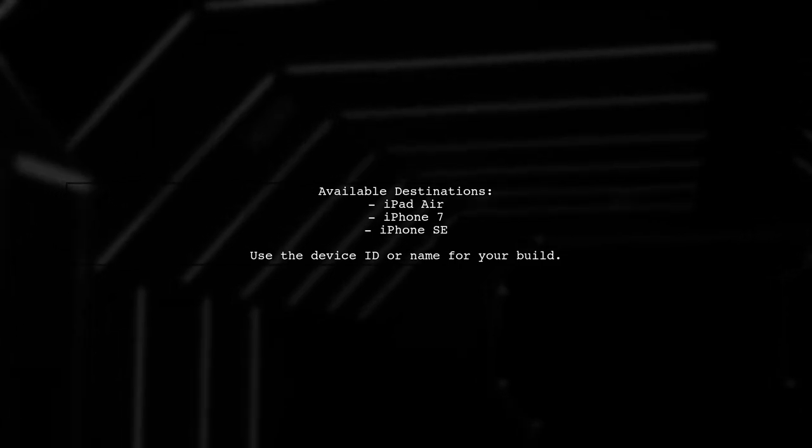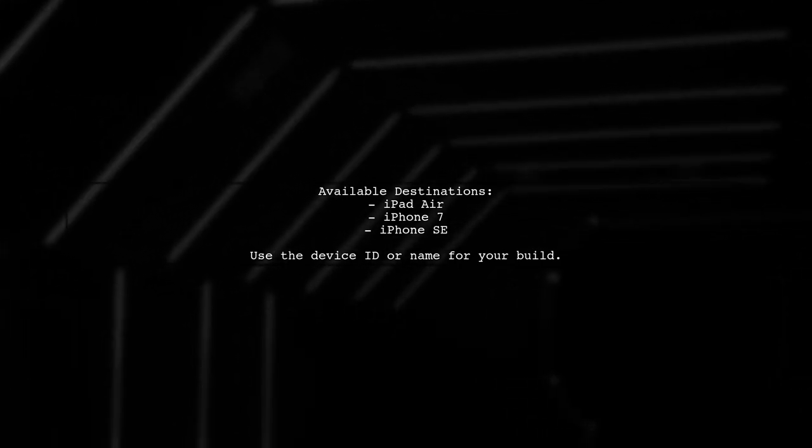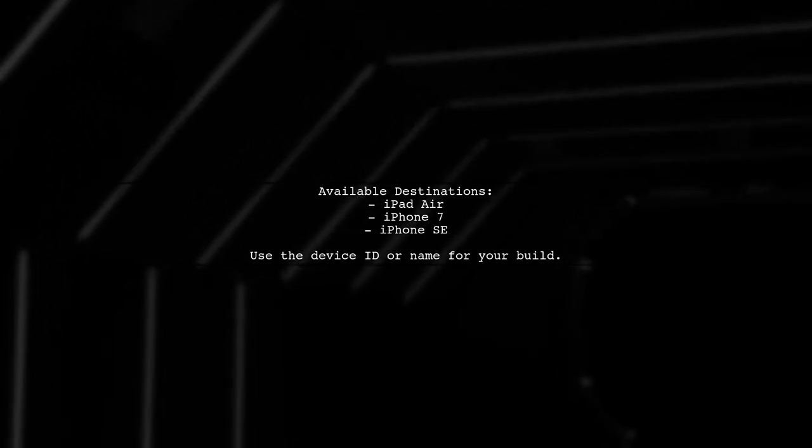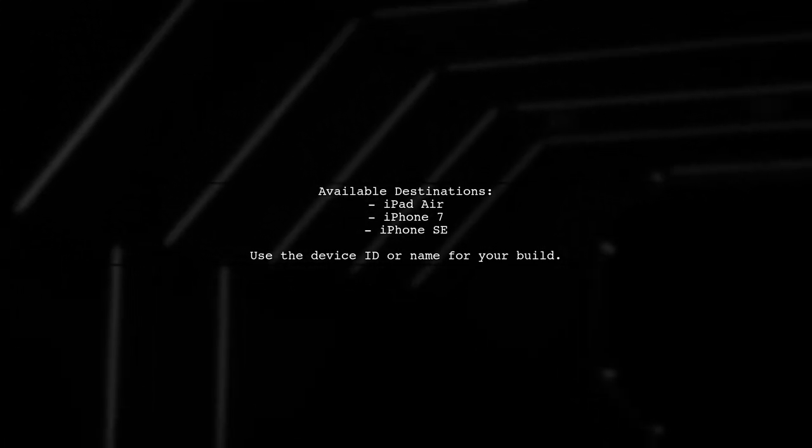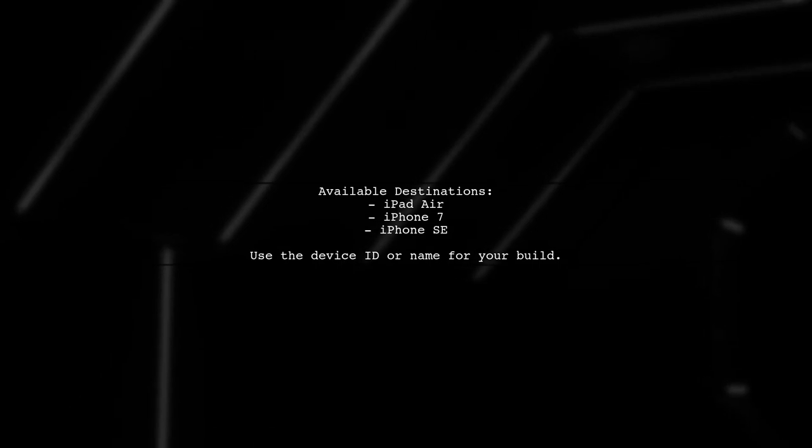When you run the command, if you don't specify a device, Xcode build will show you the available destinations, including various iOS simulators.